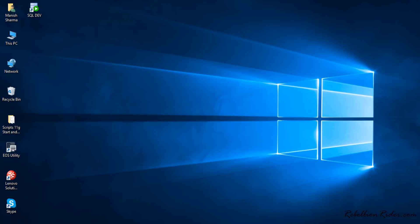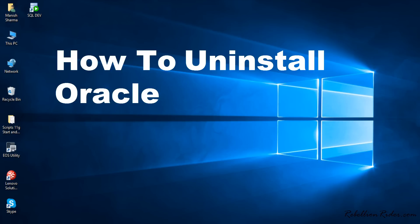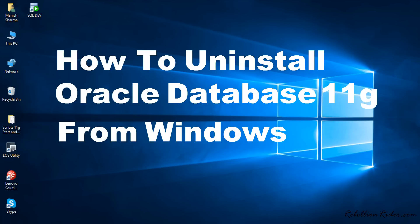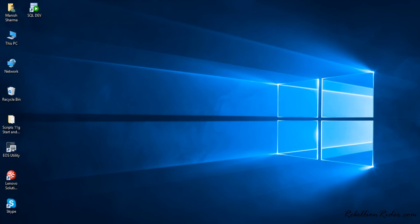What's up Internet? I am Manish from RebellionRider.com. Today in this tutorial we will learn how to uninstall Oracle Database 11g from Windows 10 64-bit version. Though I am performing this Oracle 11g uninstallation on Windows 10 64-bit, you can also follow this same process for Windows 10 32-bit version as the steps are the same.